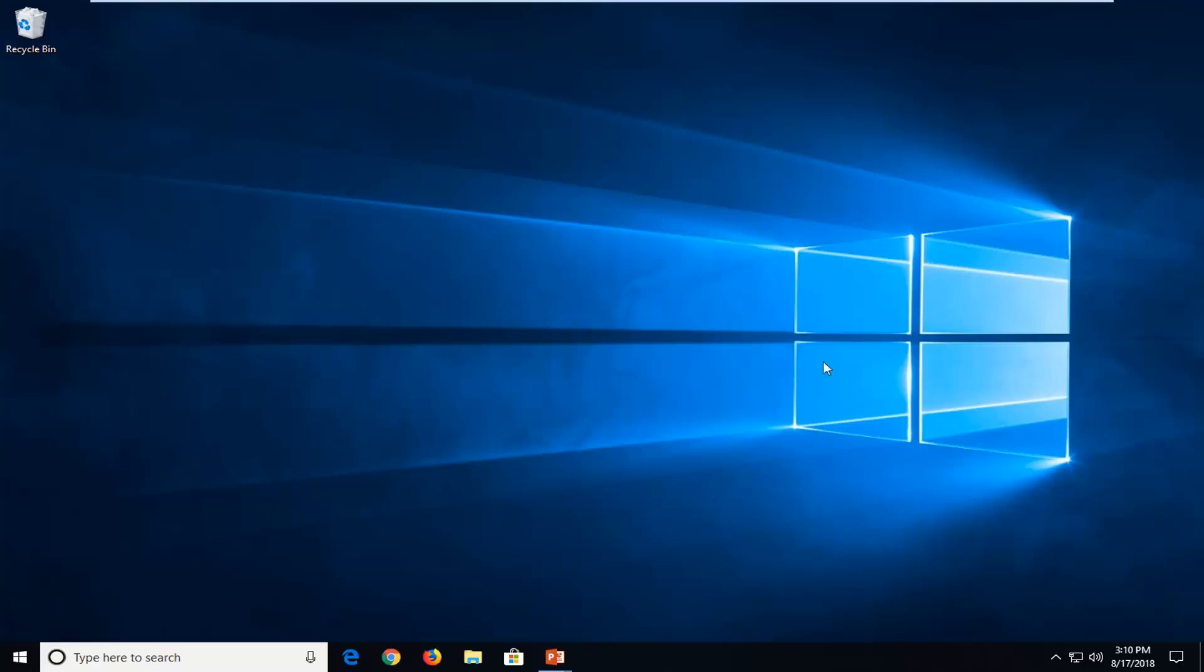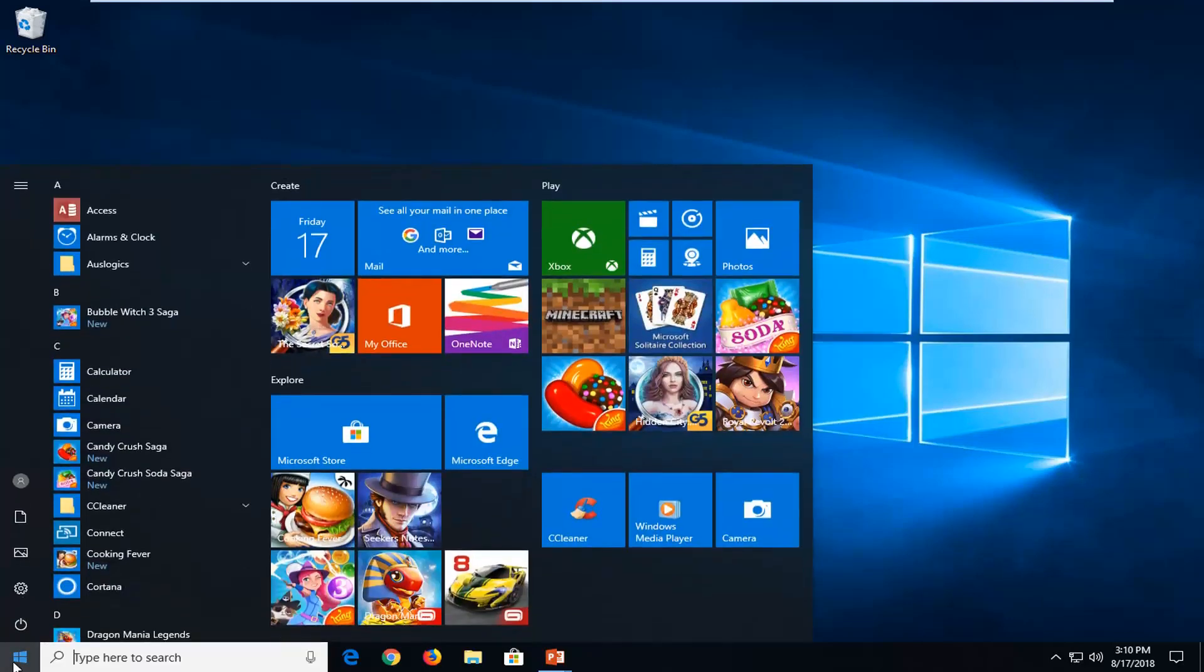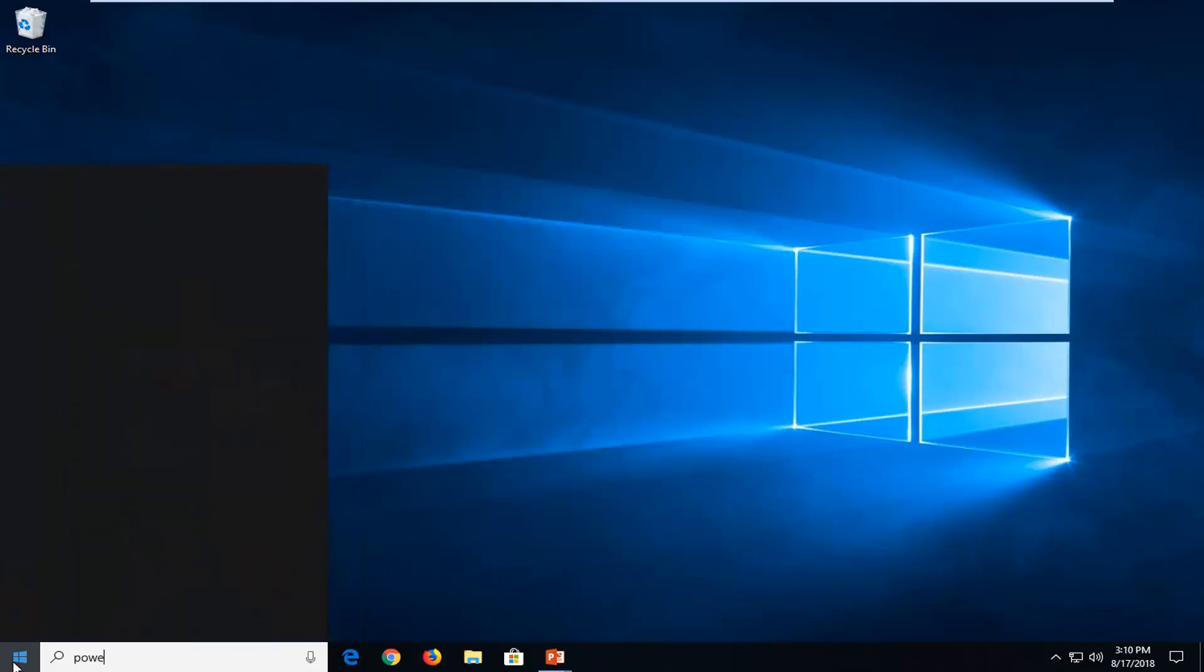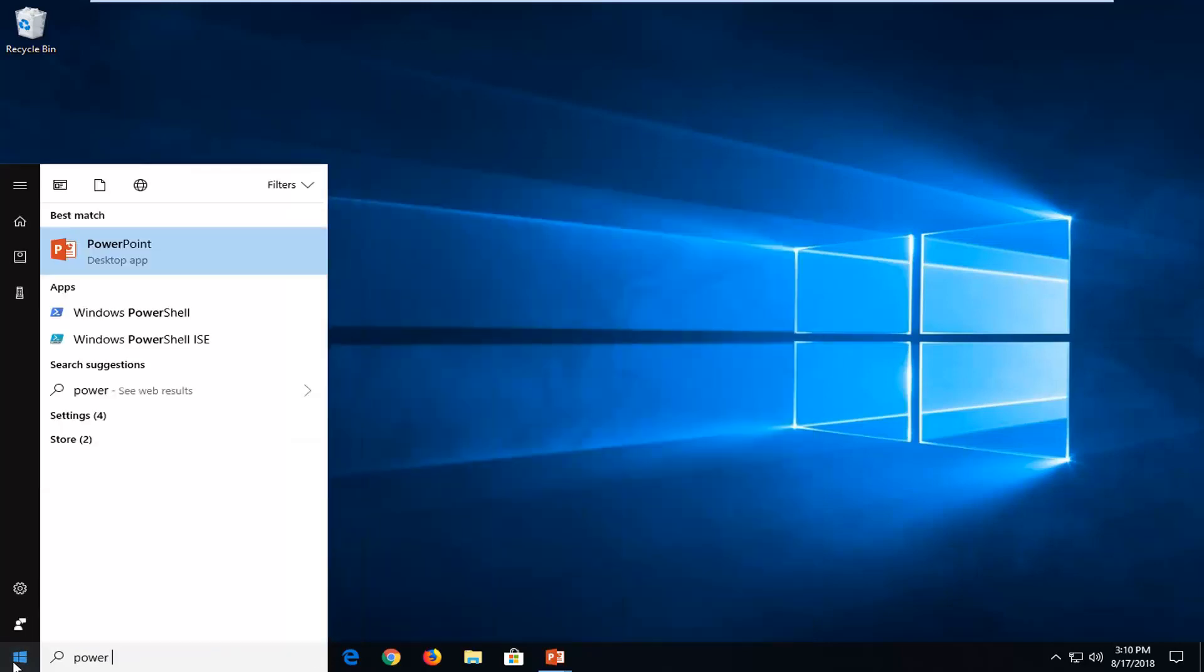let's jump into it. So we're going to start by opening up the start menu and you want to type in power plans.